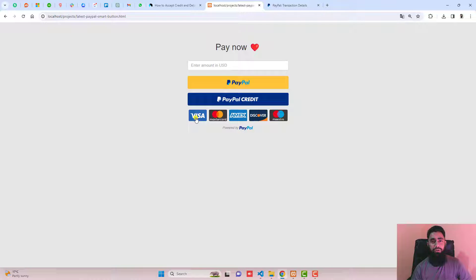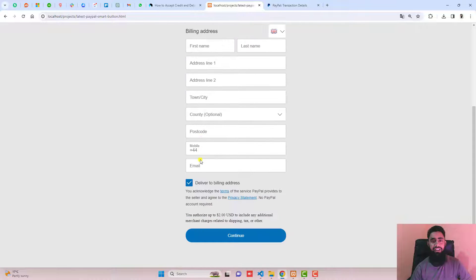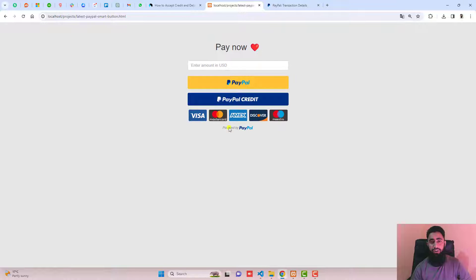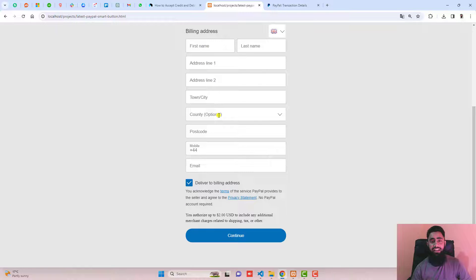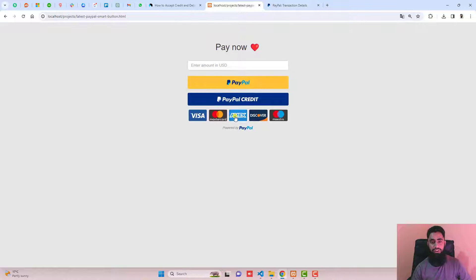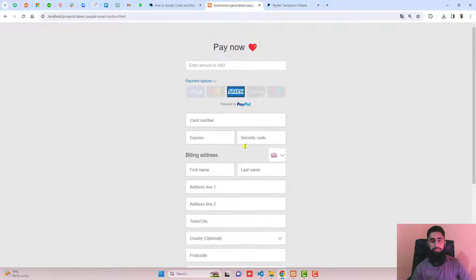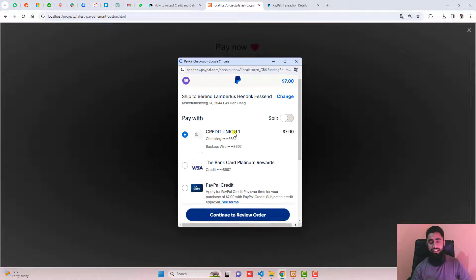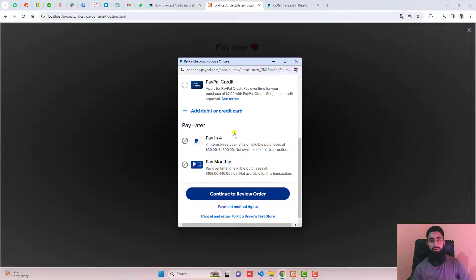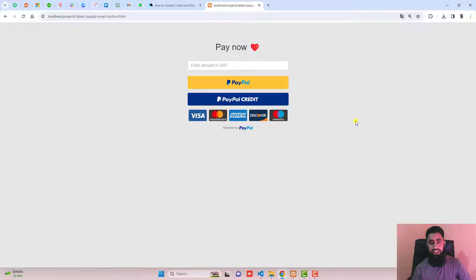In this video I'm going to show you a new feature I created. Here on my screen you can see an input box where a person can enter the amount. Then he has three options to do the payment. The first one is using PayPal button. The second option is PayPal credit, which means credit card linked with your PayPal account, and the third one is as a guest checkout.